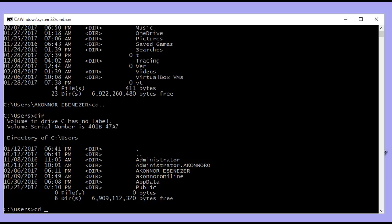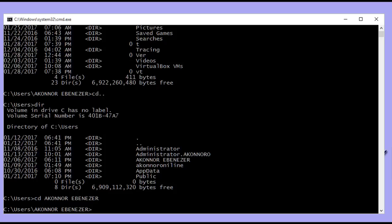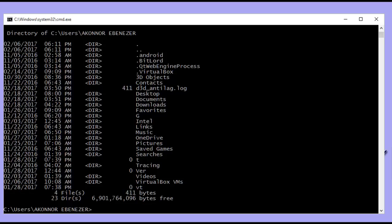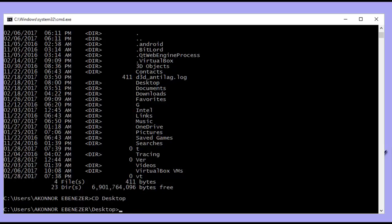Type 'cd' and then the name of the subfolder you want to enter. I type the user account folder name and hit enter to switch back into it. Now to reach the desktop, I type 'cd' again followed by 'desktop' and hit enter. We've now switched to the desktop directory.